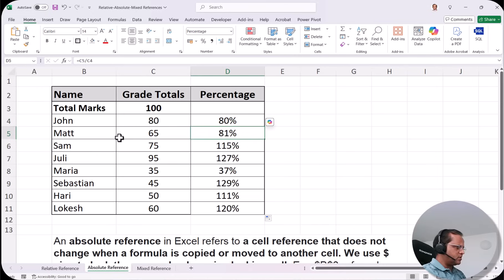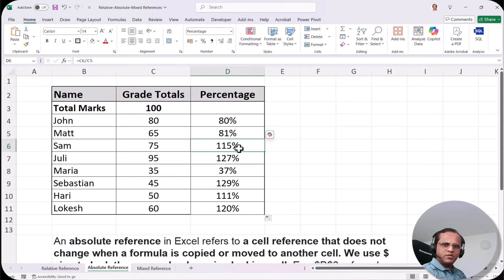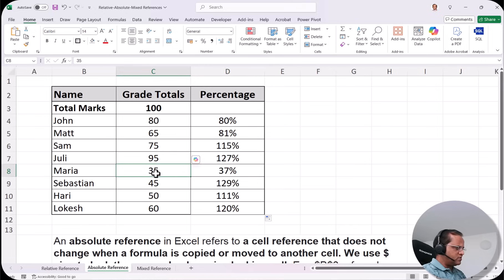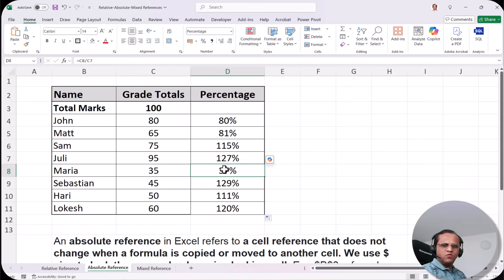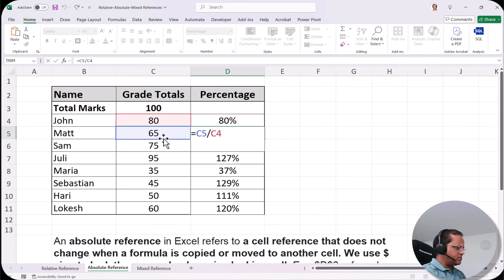After dragging, we see 81% for Matt, but Matt scored 65 out of 100, so it should be 65%. Sam scored 75 and should get 75%, but the result is wrong. If I double-click cell D5, the formula shows =C5/C4 — that is 65 divided by 80, which gives 81%. But we need 65 divided by 100, so it should be =C5/C3.